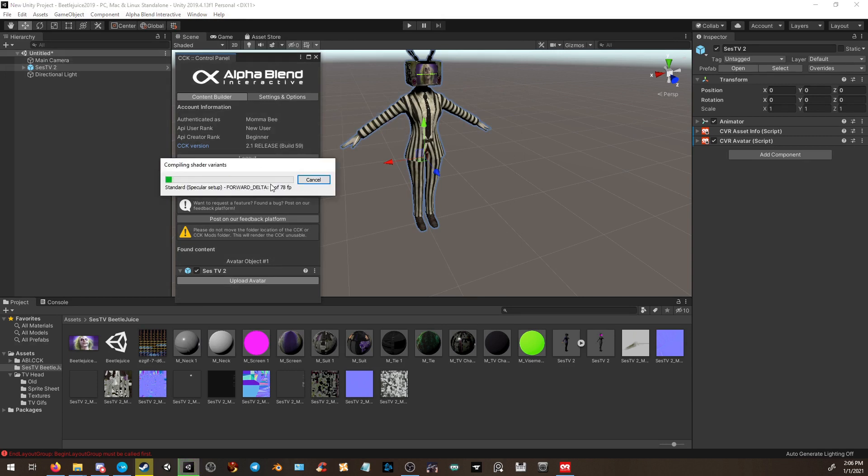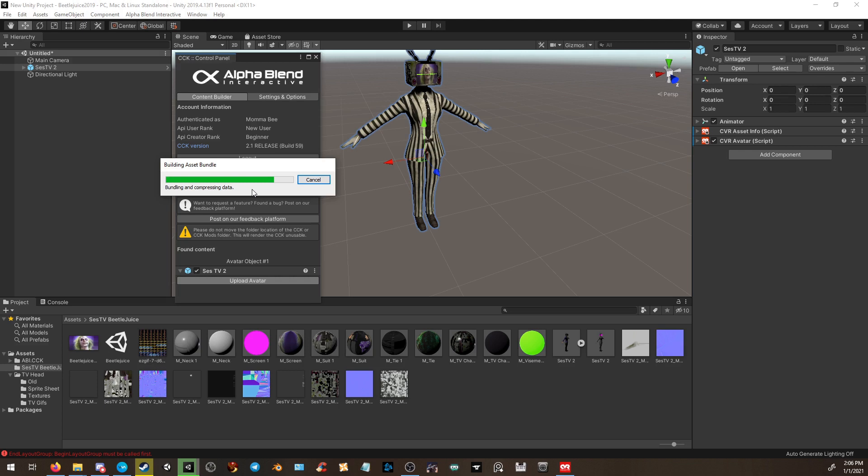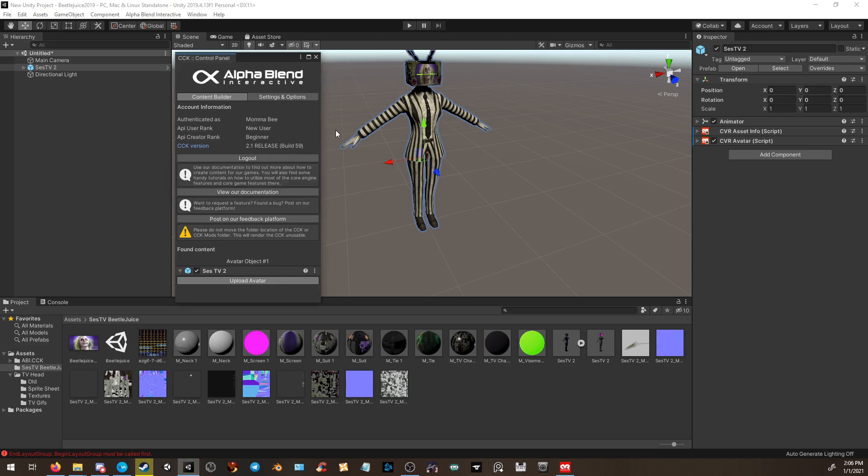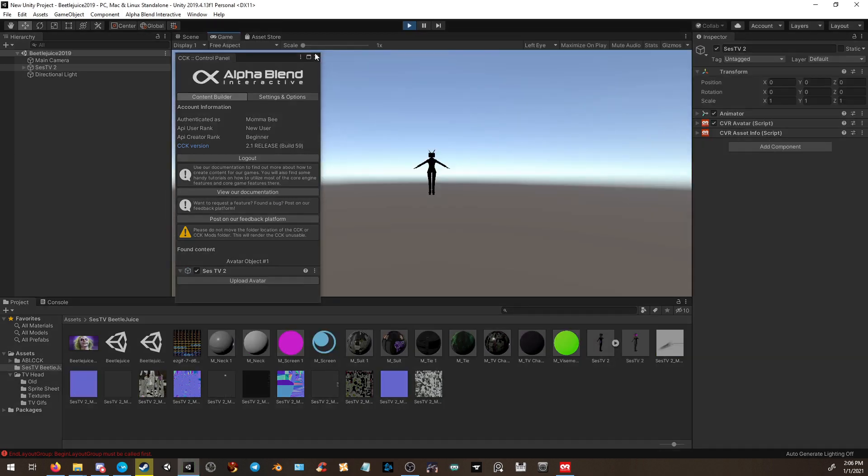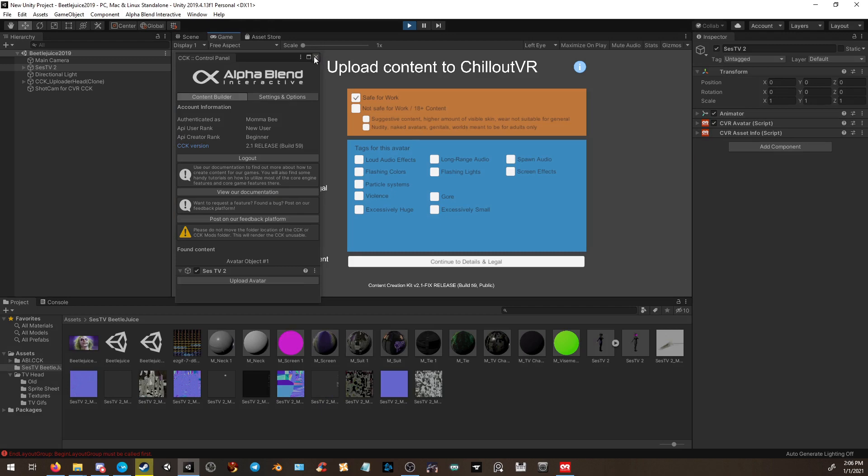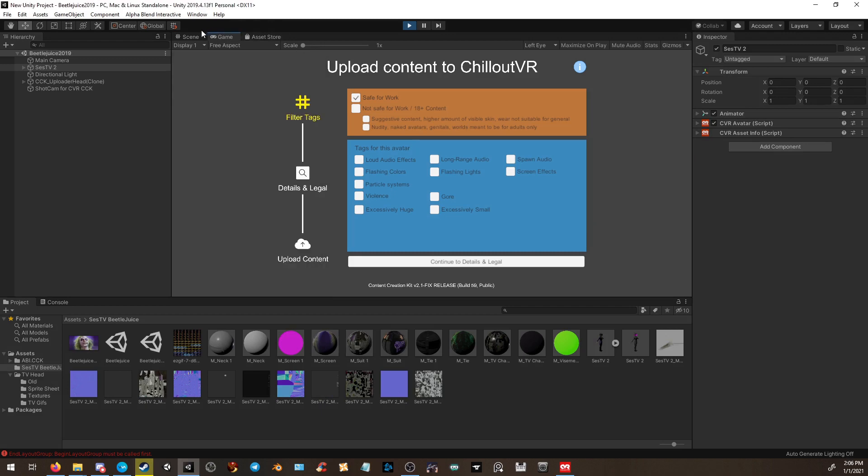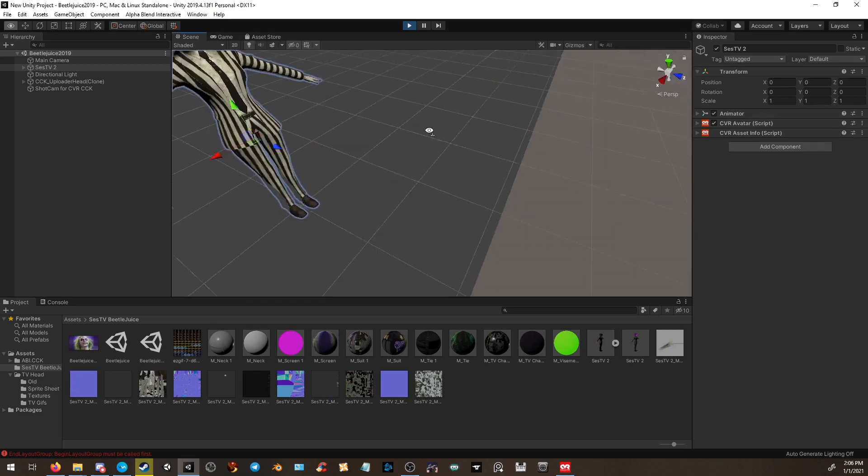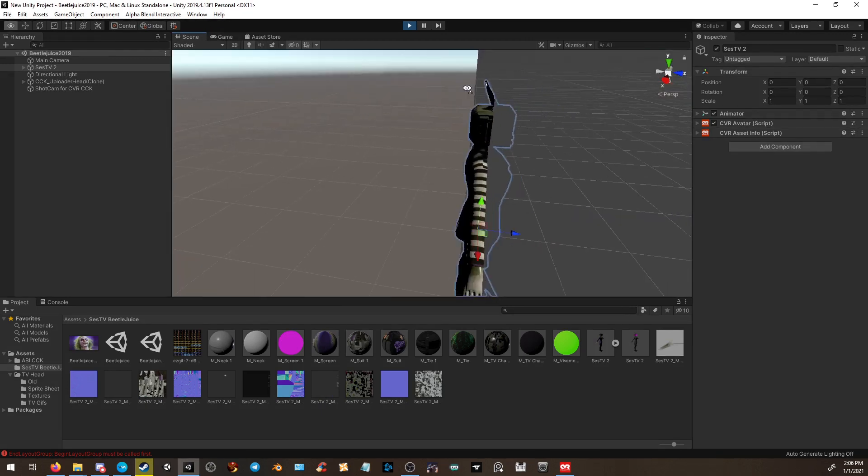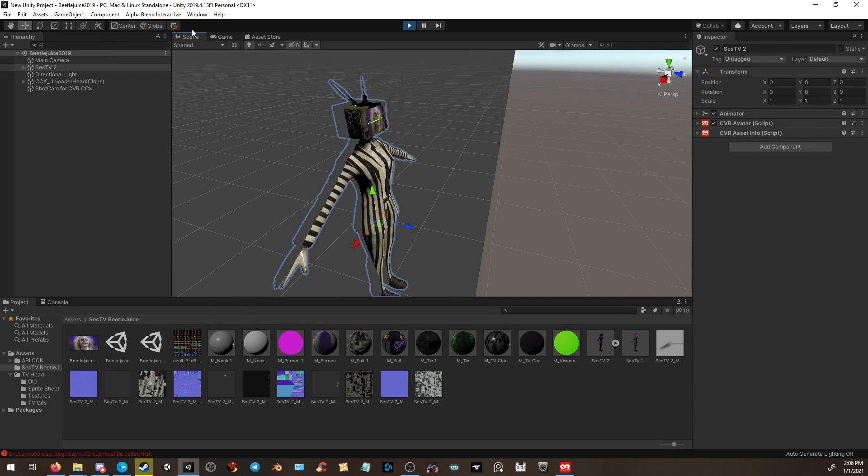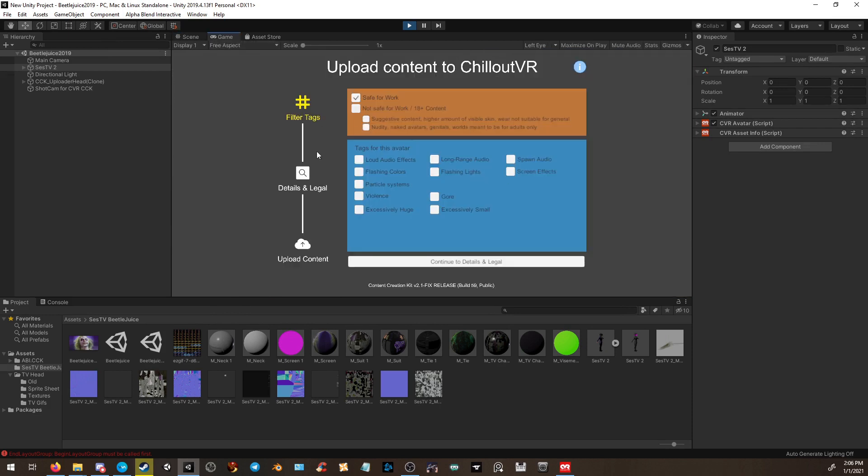As you can see, it will freeze. Don't worry, it'll do just like it does in VRChat and everything.